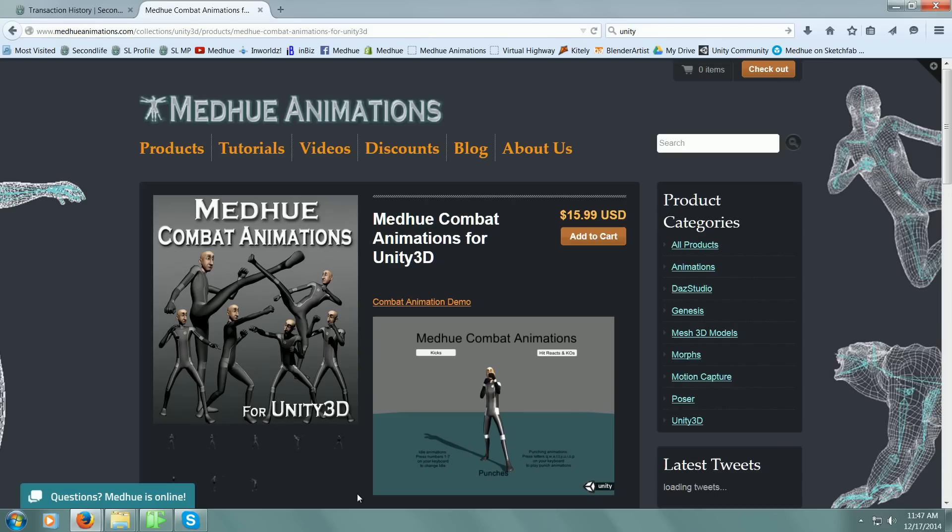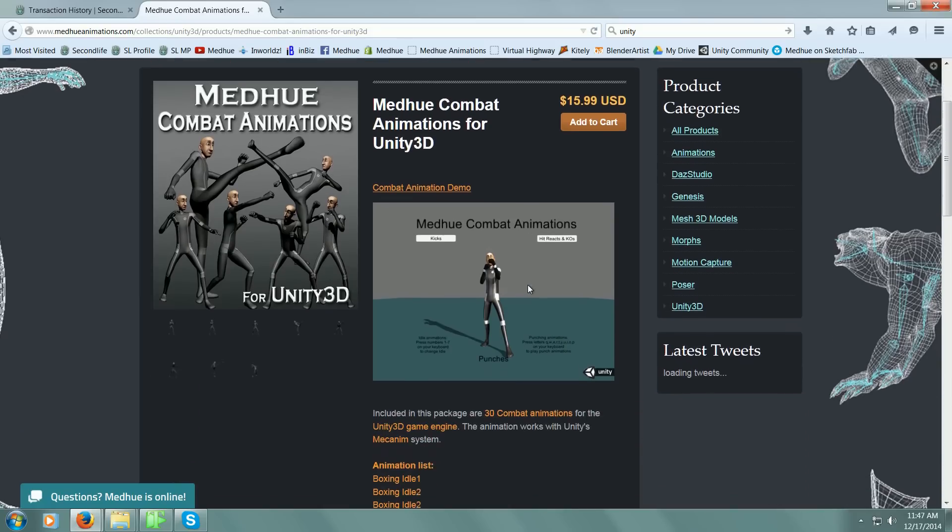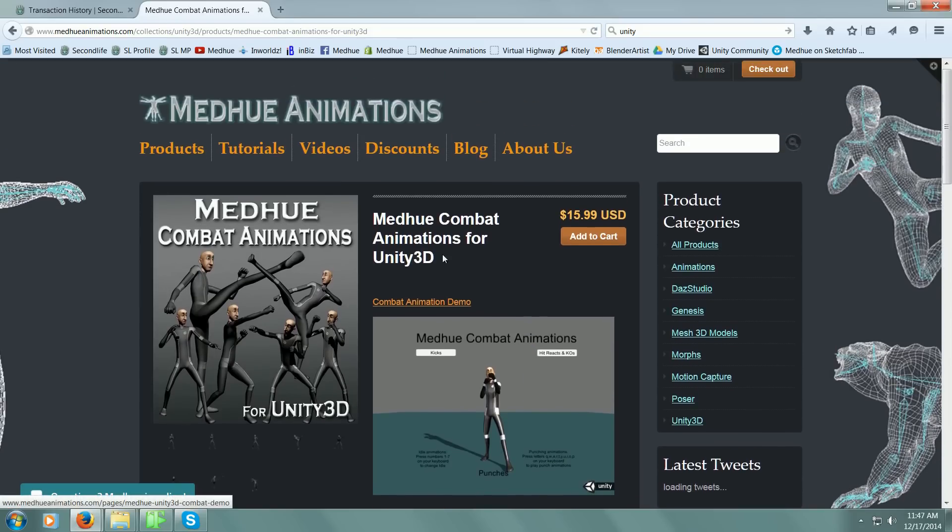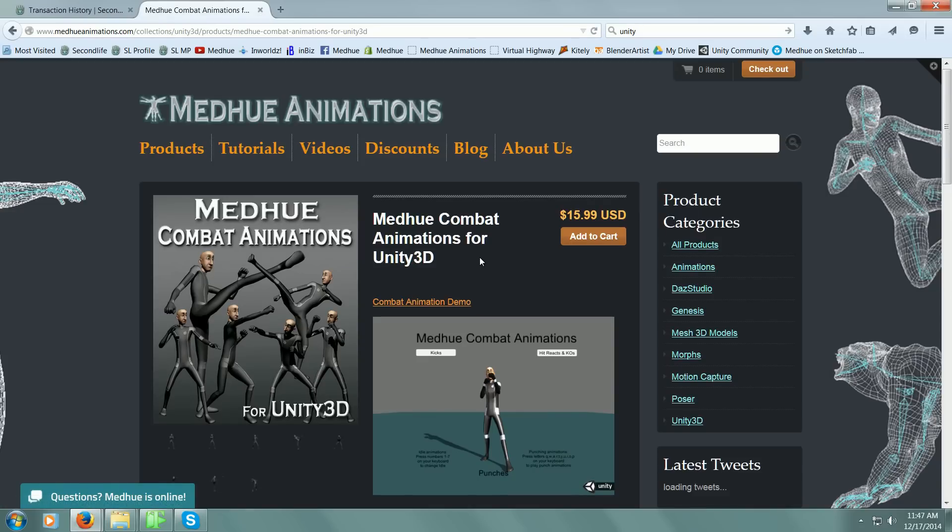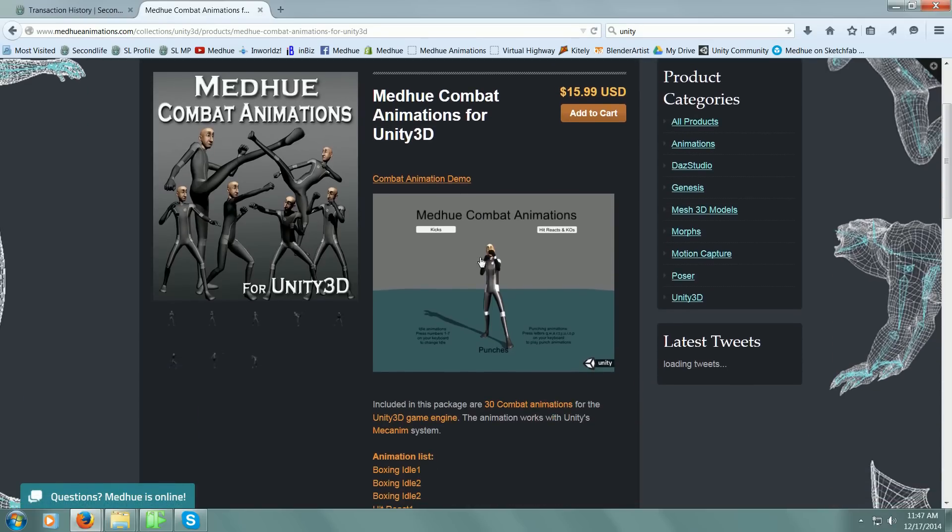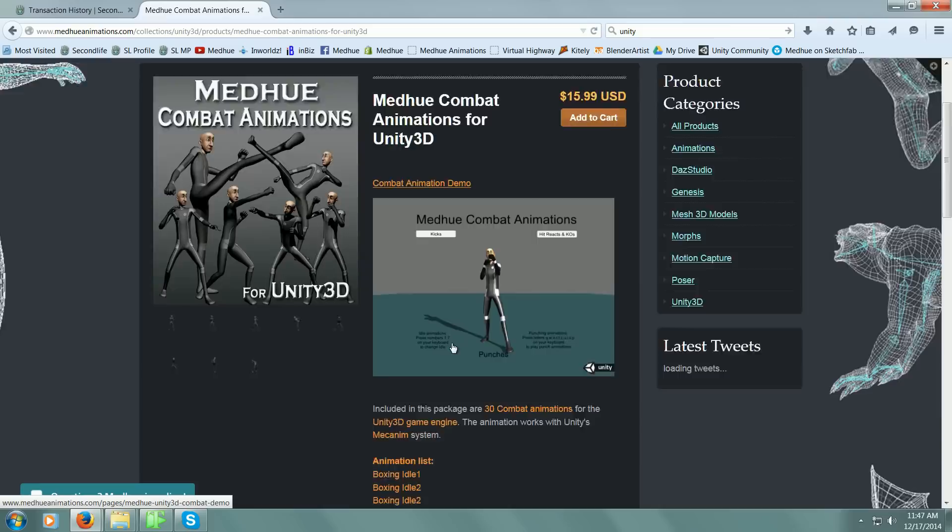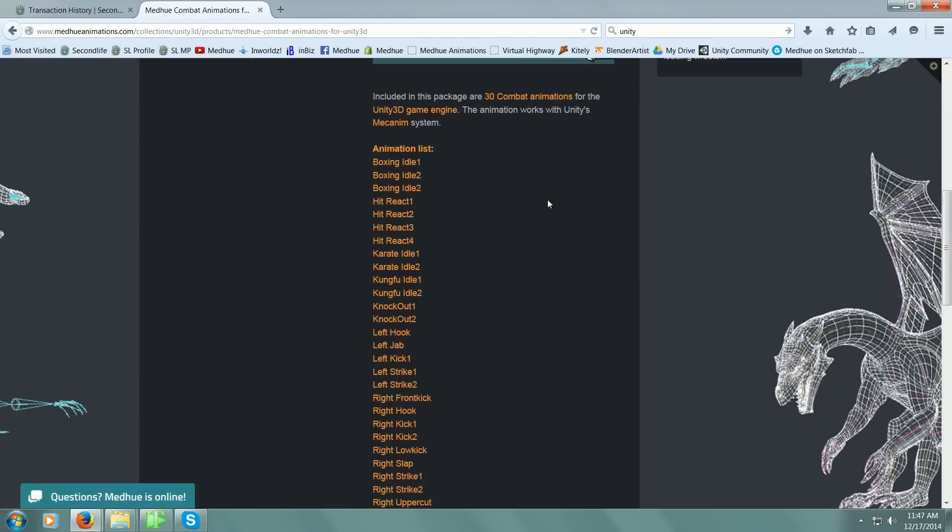Hello everyone, today we're going to look at another new product that I created. This is the Medhue combat animation for Unity. Here's the website real quick, and if you look in the lower hand corner it says Medhue is online.